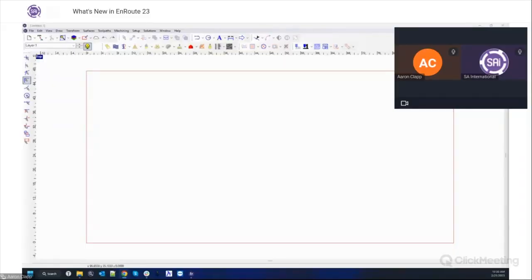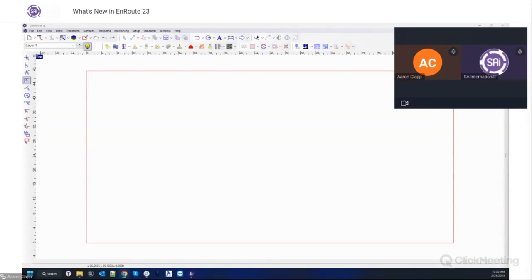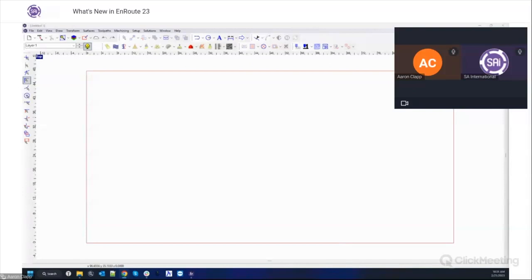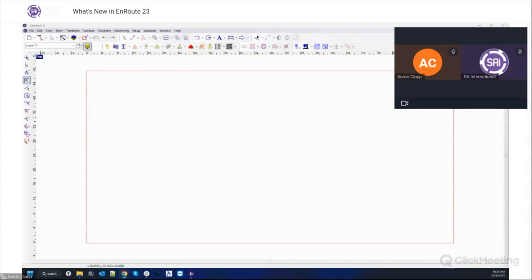Good morning everyone and welcome to today's EnRoute webinar. My name is Bennett, I'll be the moderator for today and our presenter is Aaron Clapp, Application Specialist at SAI. He knows everything there is to know about EnRoute and today he'll be walking us through the new features in the latest release of EnRoute. After the presentation we'll be able to answer any questions you have, so feel free to put those questions in the chat. We are recording the webinar as always so we'll be sending you the link to the recording this afternoon. That's it for me, so I'll turn it over to Aaron.